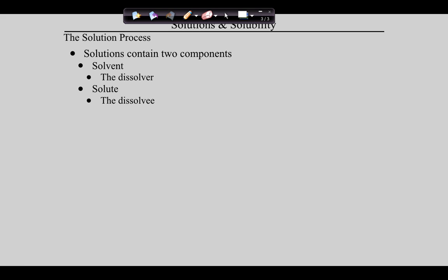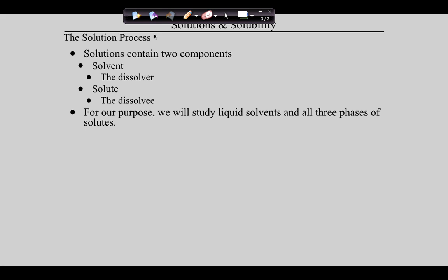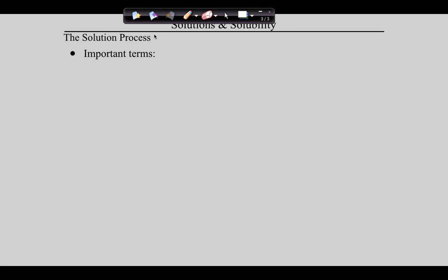In order to do this we have to remind ourselves of some things we've talked about before. If we're going to talk about dissolving, we're going to talk about solutions. If we're going to talk about solutions we've got to talk about the parts. Our context is going to be liquid solvents — typically water — dissolving all three phases of solutes: liquid, solids, or gases.